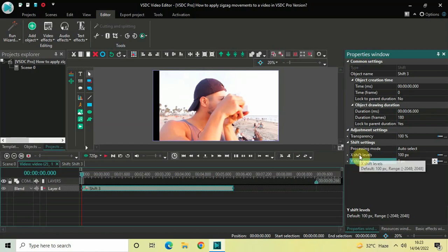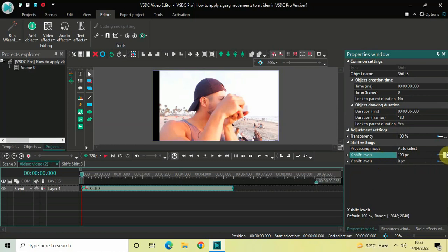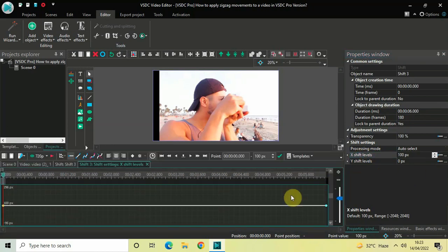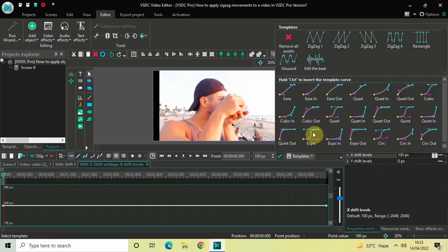Now click on X Shift Levels. On the extreme right of X Shift Levels you will find these three dots — click on them and a graph will open up. Look for the Templates option and click on it. You will find a Templates section appear above.